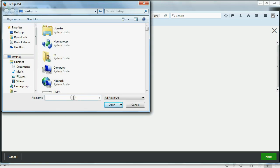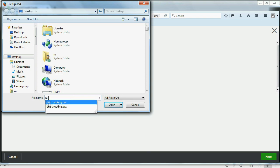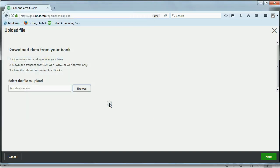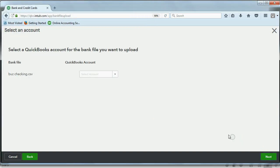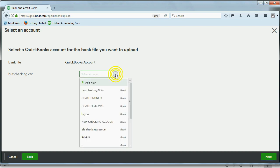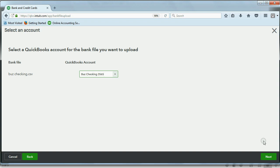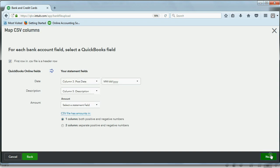Click browse, and I think it was called business checking, yes, but business checking CSV. Click open. Now in the bottom right, click next, and now we have to choose which account in our online QuickBooks account is the business checking account that we are importing the information into. Let's choose business checking. Click next.